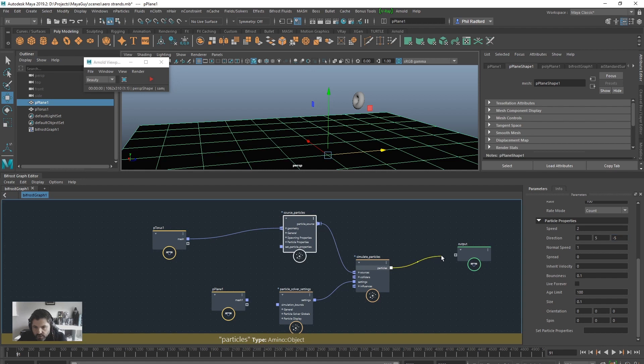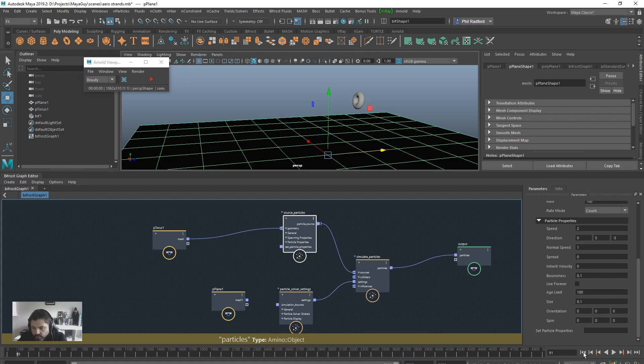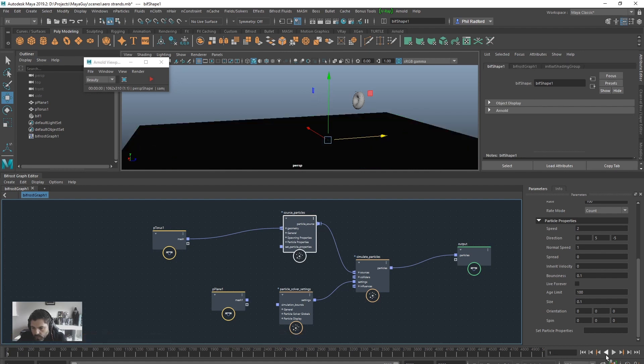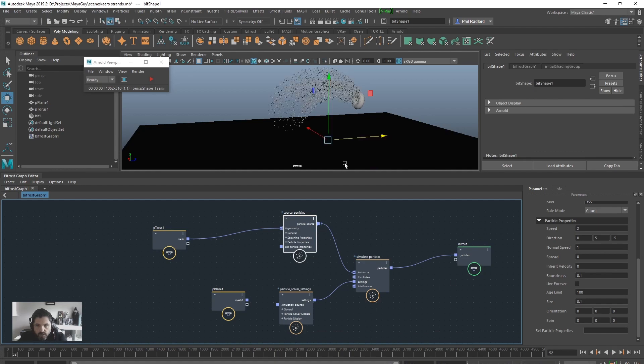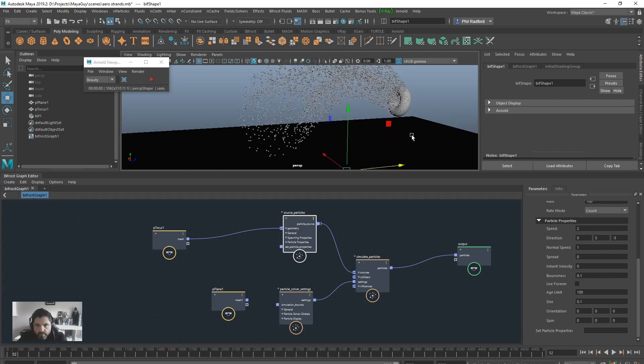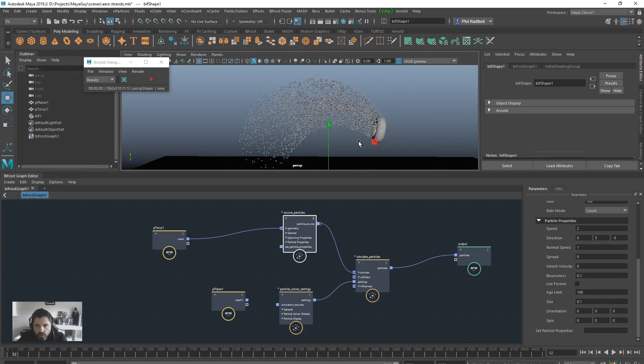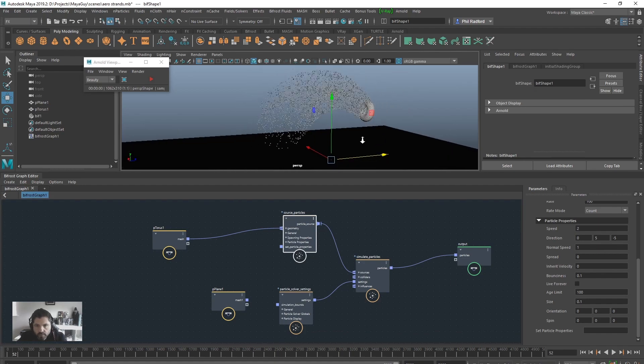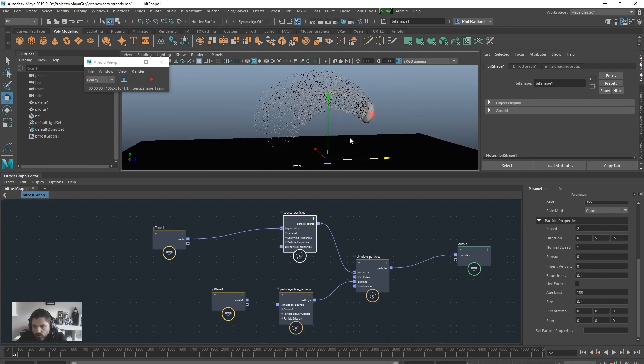So it should sort of spout out over here. So let's just connect up the output. And rewind. Give that a second to compile. And rewind and play. So we've got particles spouting out over here, like so. All good.